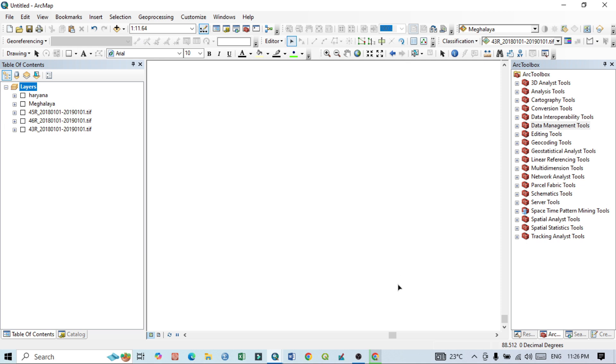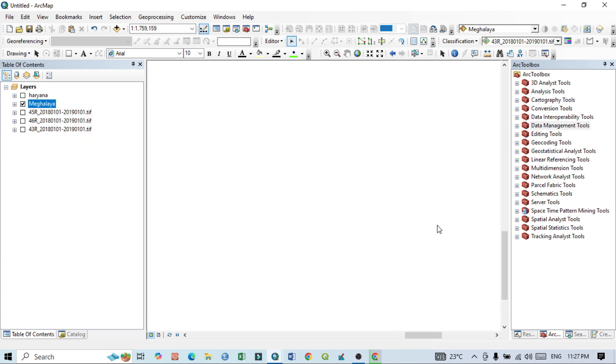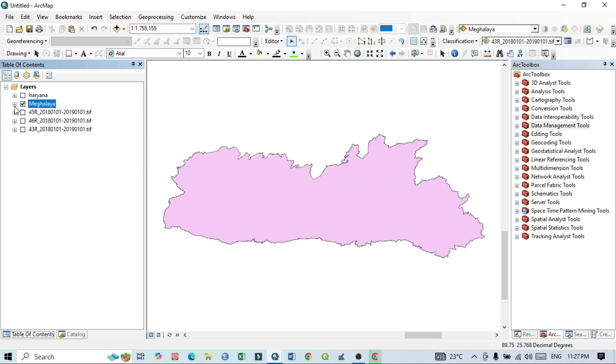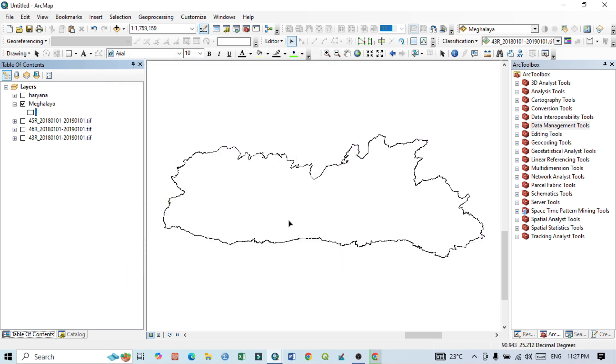Hello viewers, have a good day. Welcome to another tutorial. In this tutorial we'll learn how to mosaic two LULC maps of history. This is our study area. Click here zoom to layer. This is my study area, Meghalaya state, the land of clouds.